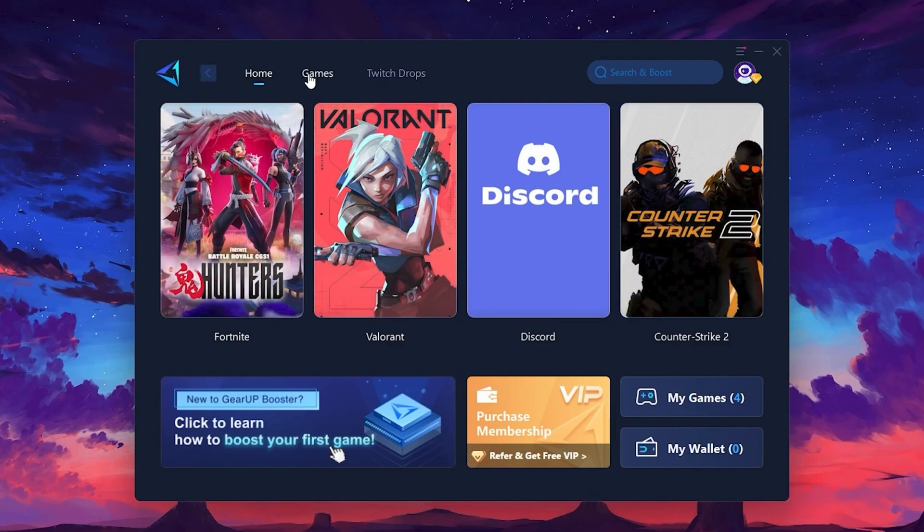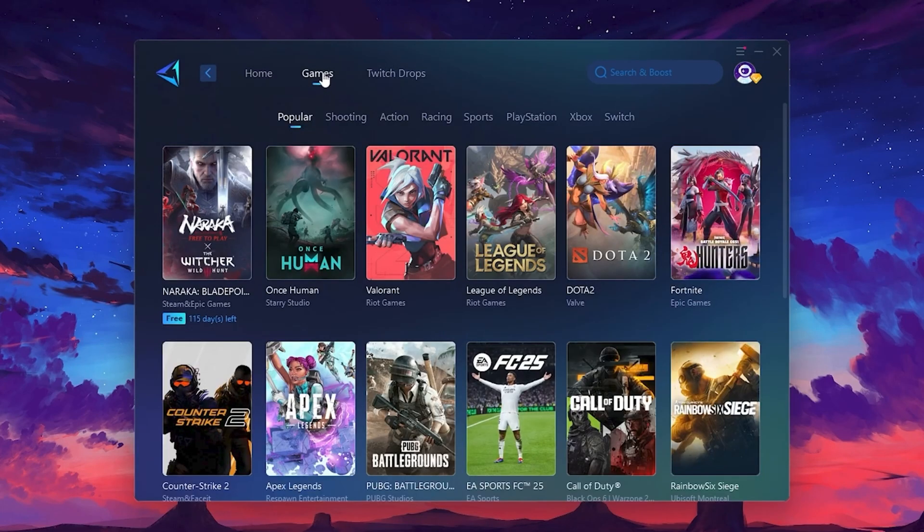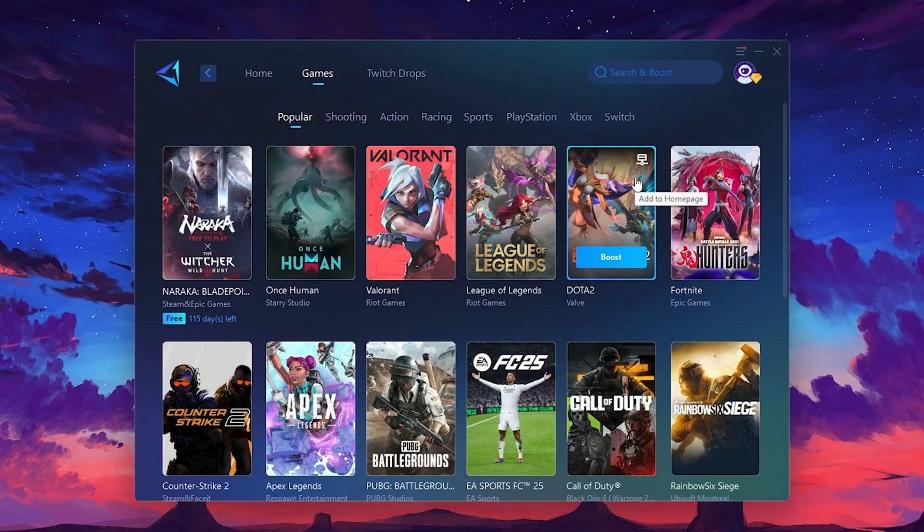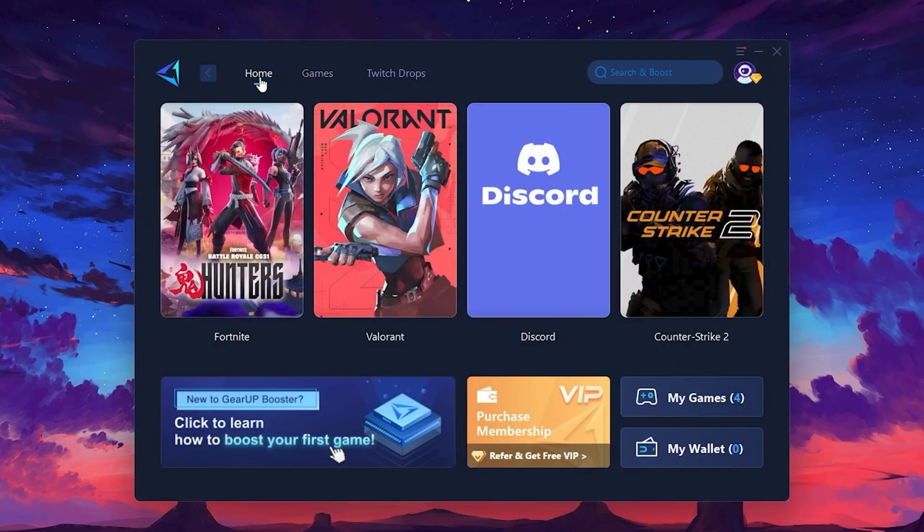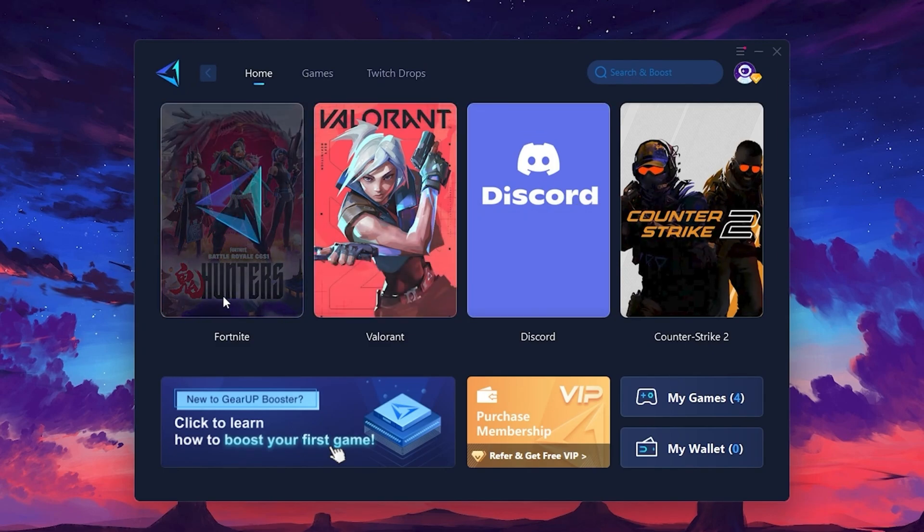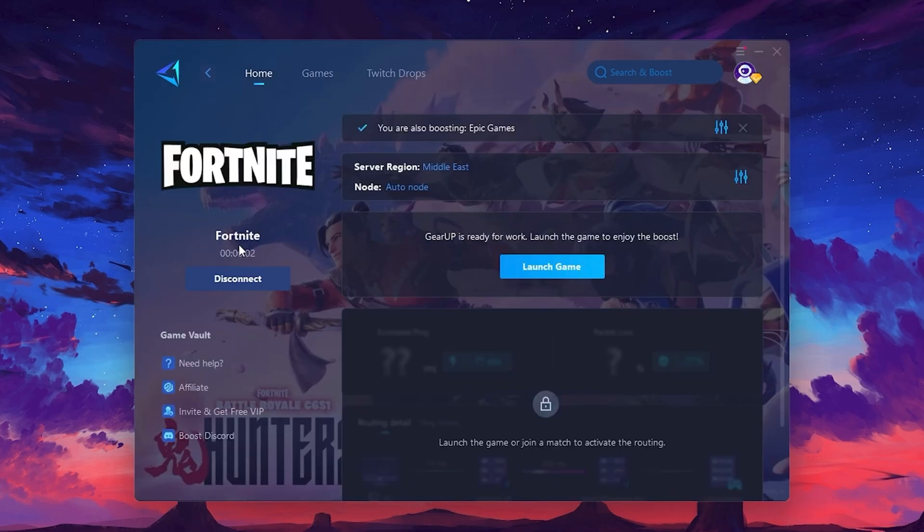If you go to the Games tab, you can browse thousands of games available for optimization. To optimize your network and FPS, return to the Home tab and select the game you want to boost. For example, I'll select Fortnite. Click the Boost button and the tool will begin optimizing the game. It will automatically find the best server for you.